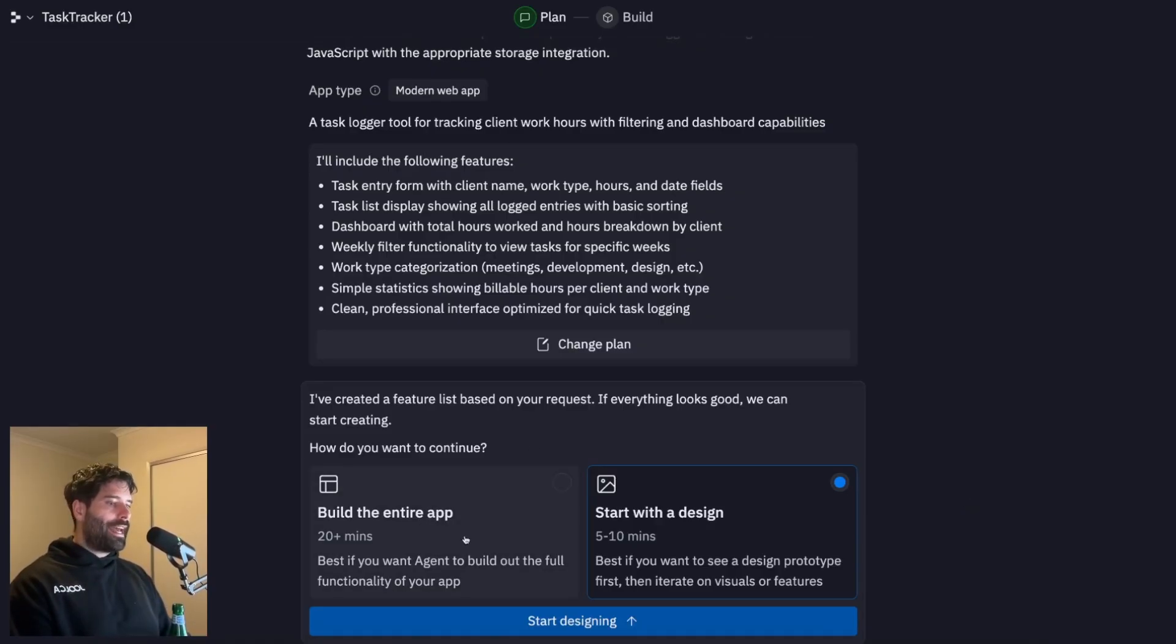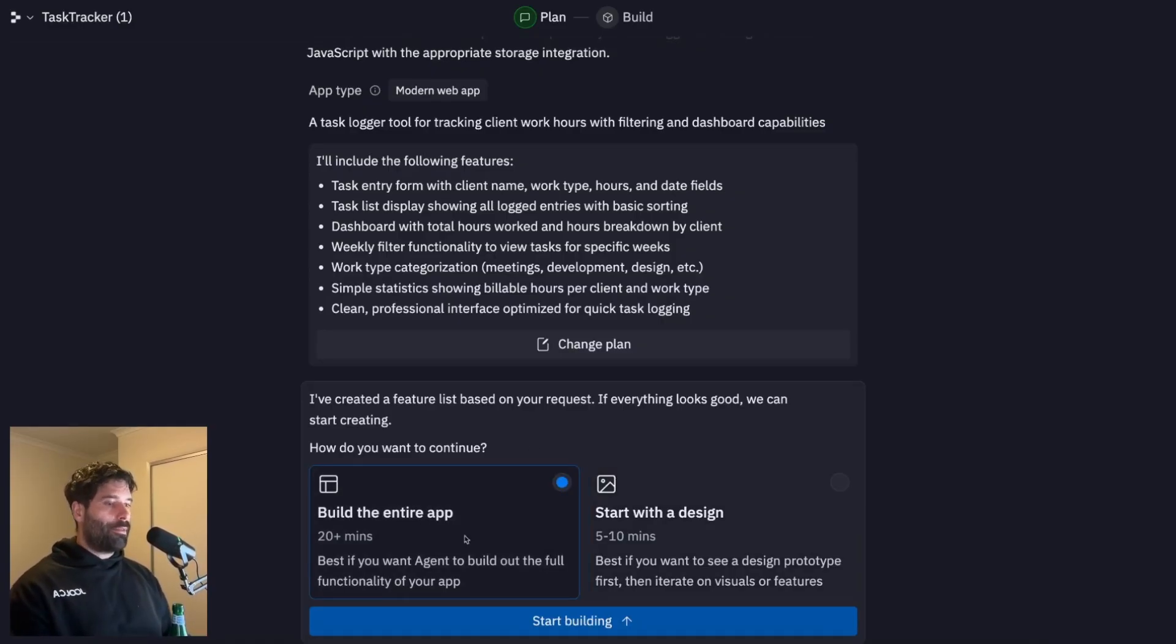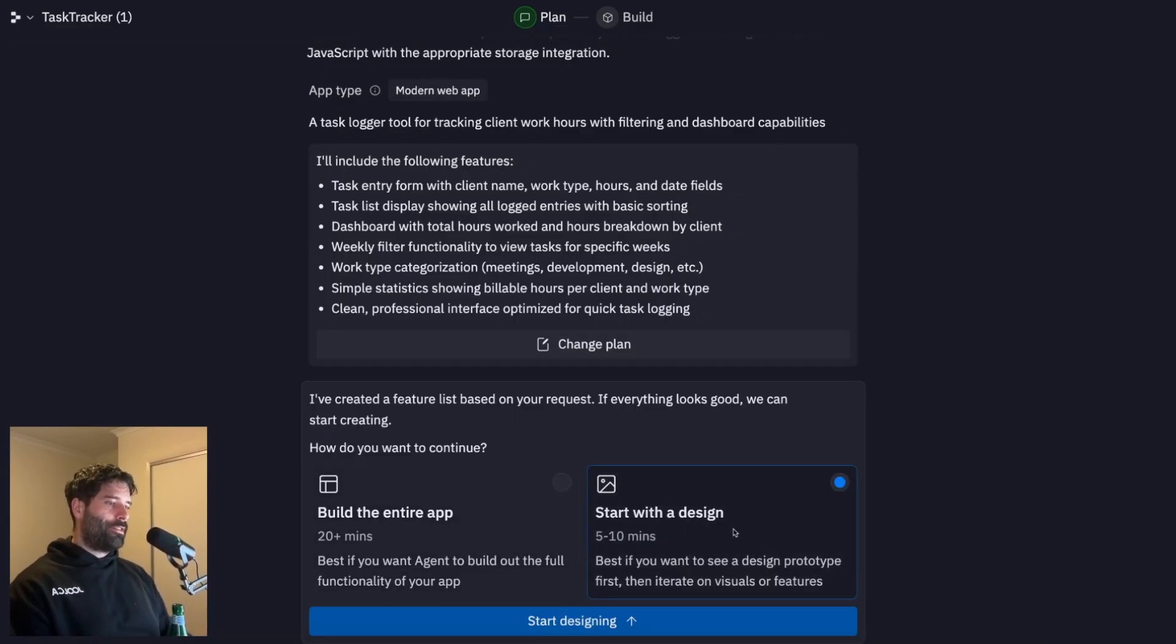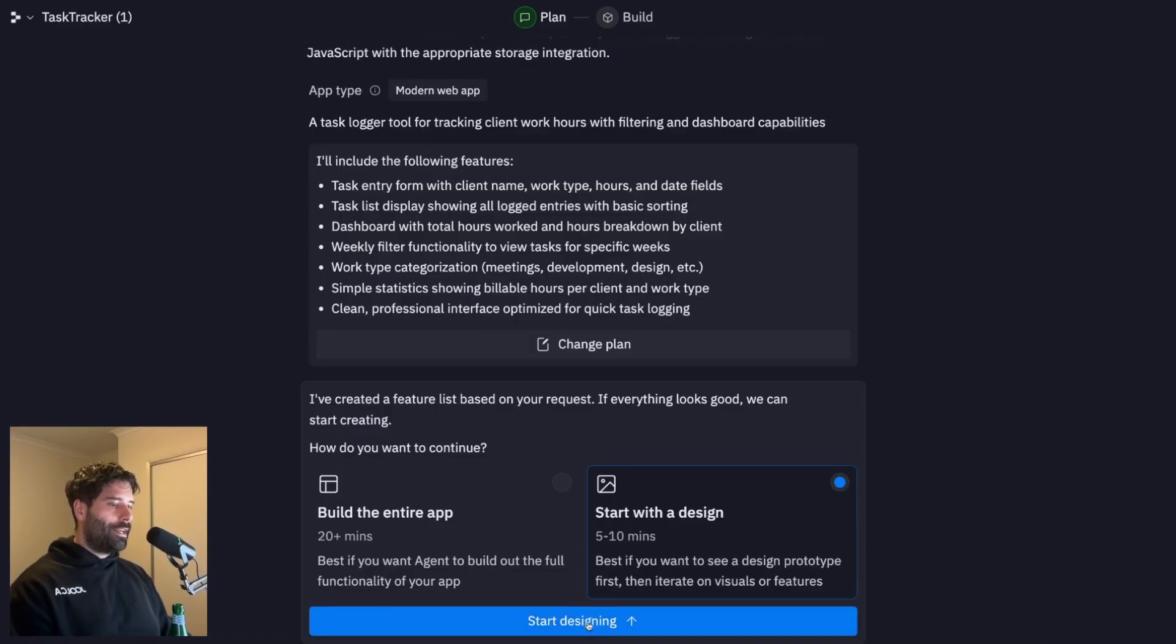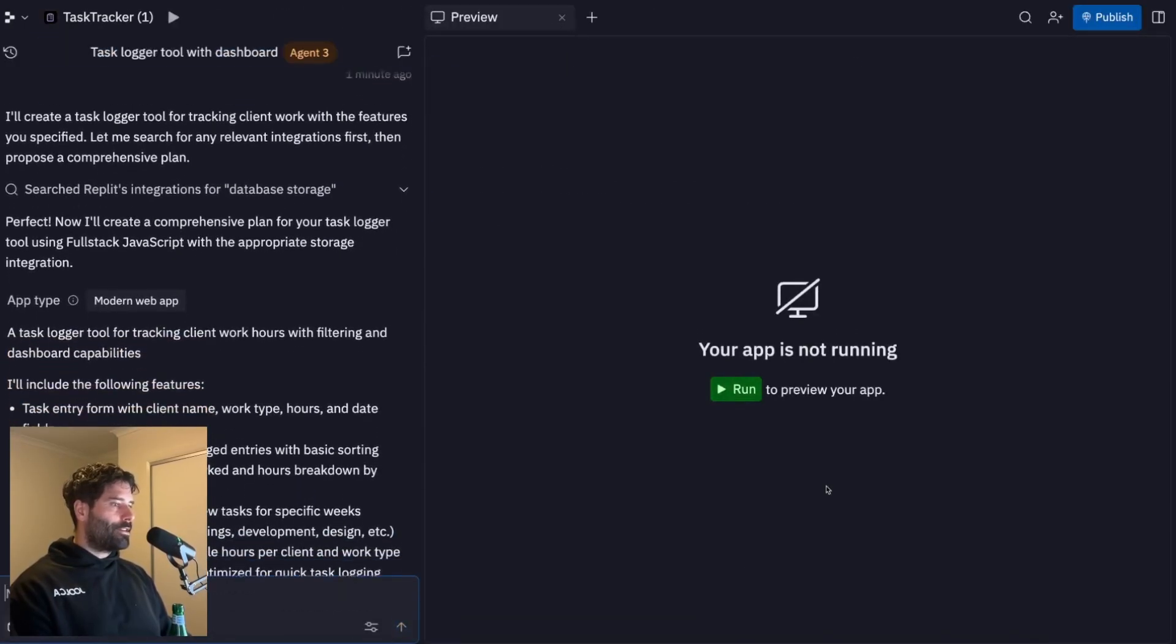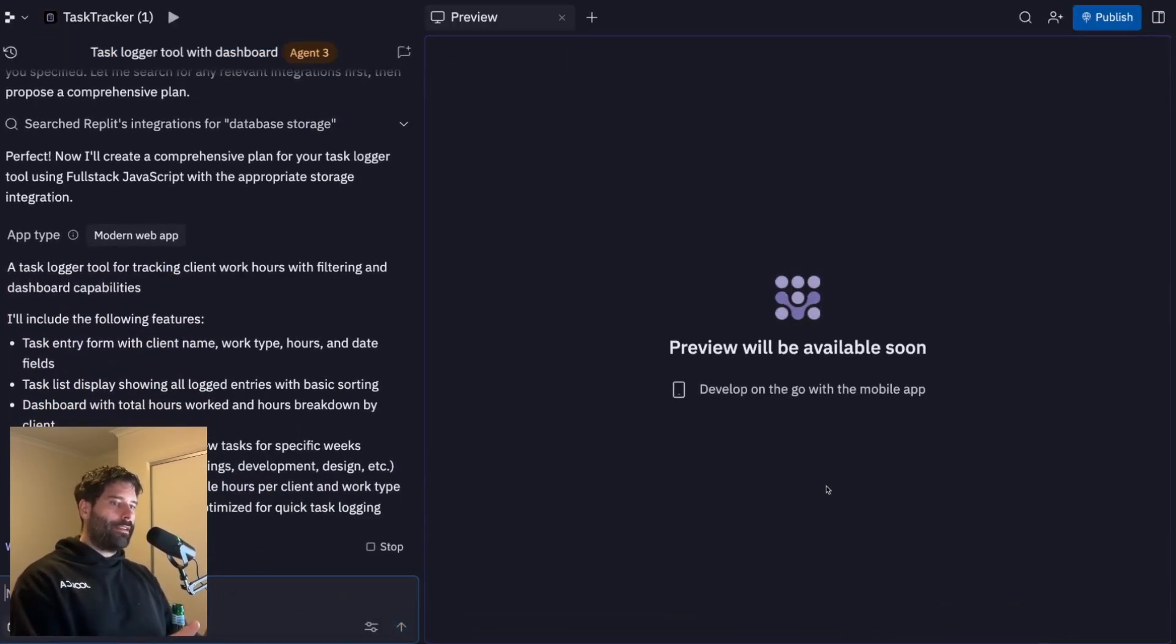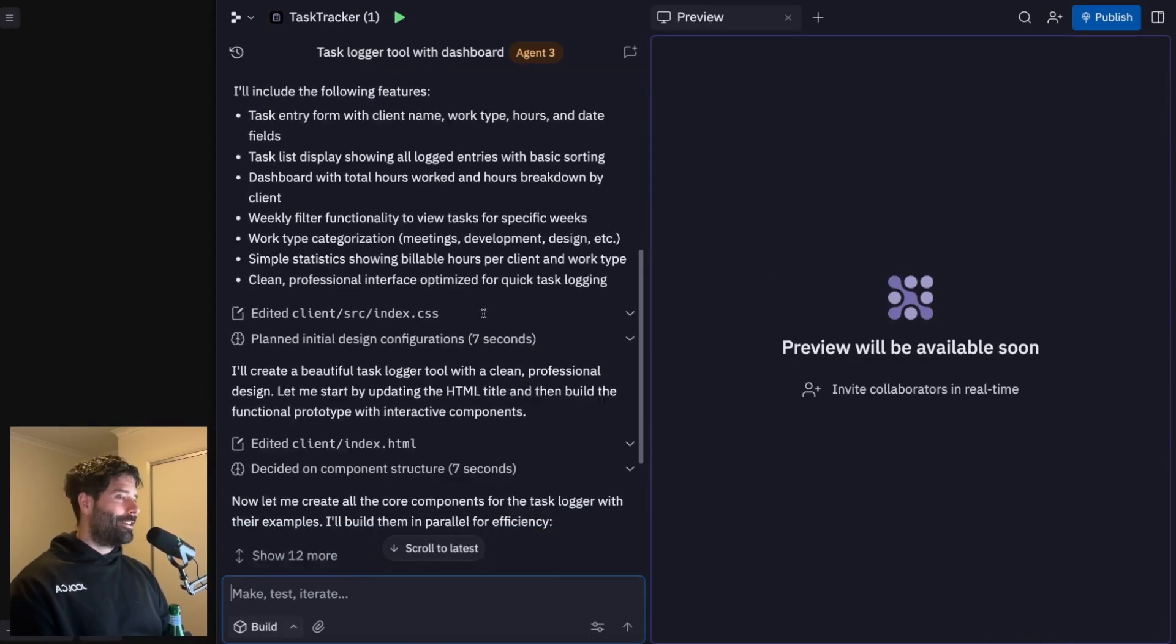And then at that point, we can either decide to make some more adjustments or continue with the rest of the production build. Or if the app is simple enough, we might just be happy to just build the entire app out from this very point. My preference is always to start smaller and take incremental steps. I'm going to start with the MVP. And I'm going to click on start designing. And now the agent's going to take that plan that they created and start executing it.